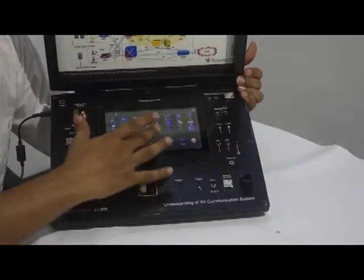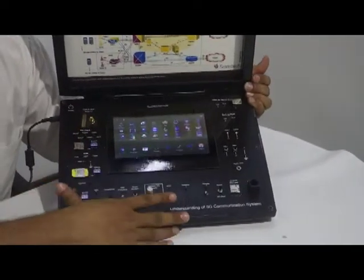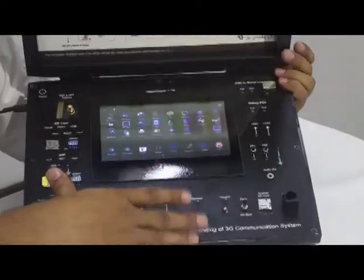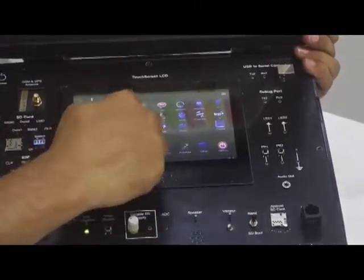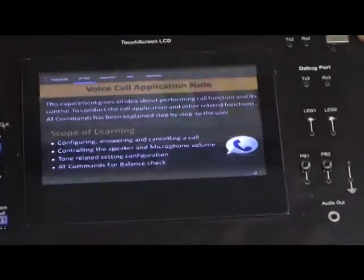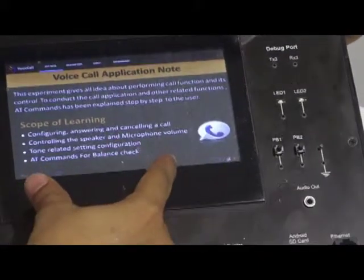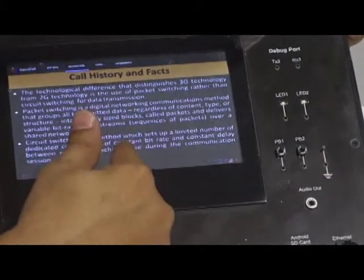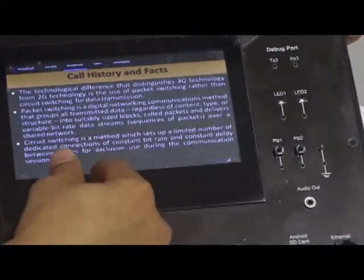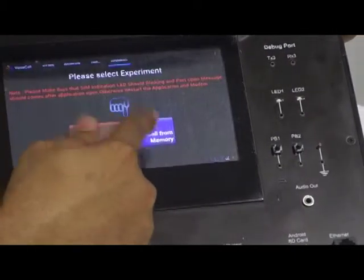Coming to the applications of Android — we have developed around 20 Android applications related to your phone. The good thing about this product is, I will show you one application by opening it. When we open this voice call application, we have given some theory, an introduction to the application, the history behind it, and what facts are required for the voice call.